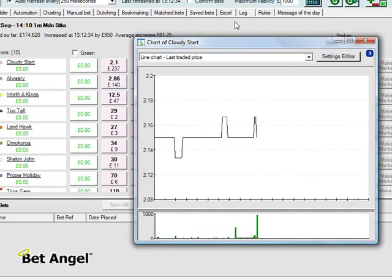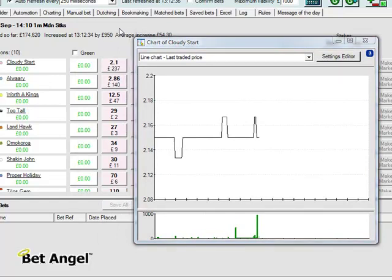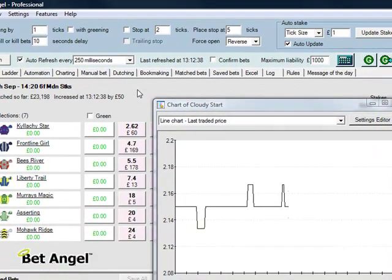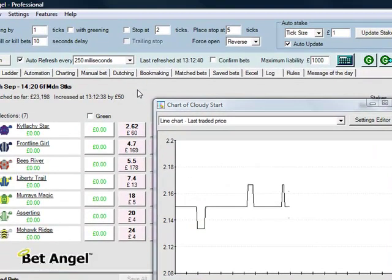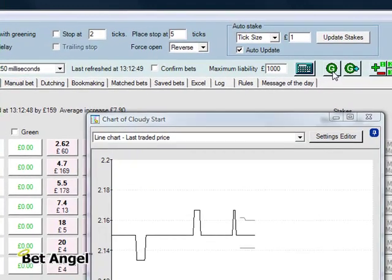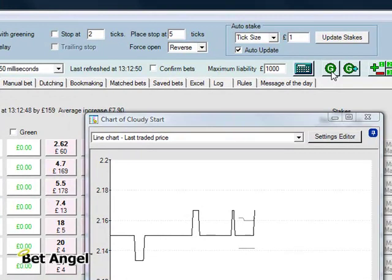If I now navigate away from this market and I use Control Shift N to skip to the next market, you can see that chart hasn't disappeared and in fact it's still updating.